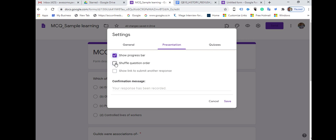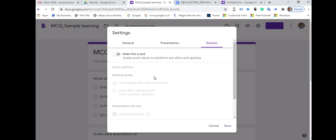Under the Presentation tab, if you want to show a progress bar put a check mark there. If you want to shuffle the question order, the system will automatically shuffle them. You can also set a confirmation message — for example, 'Your response has been recorded, thank you' — which will be displayed once the respondent submits.